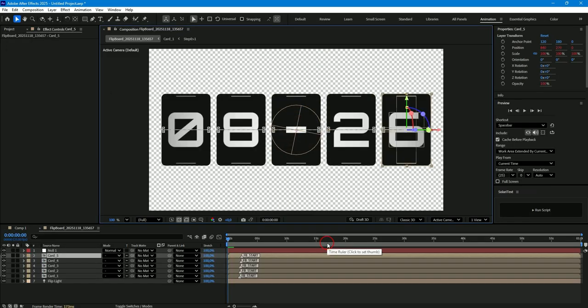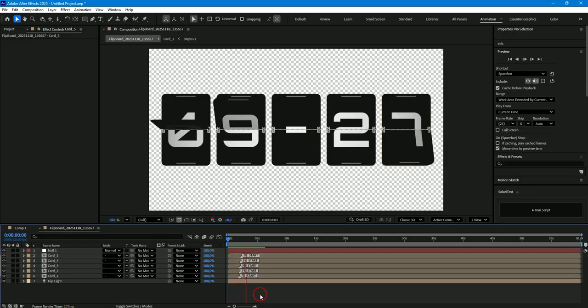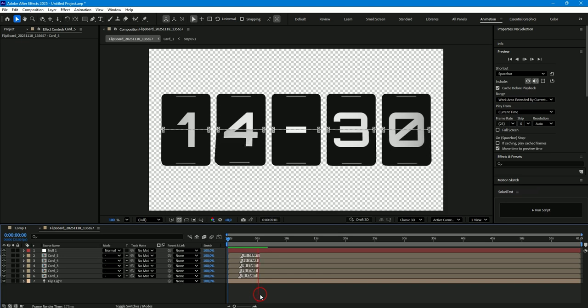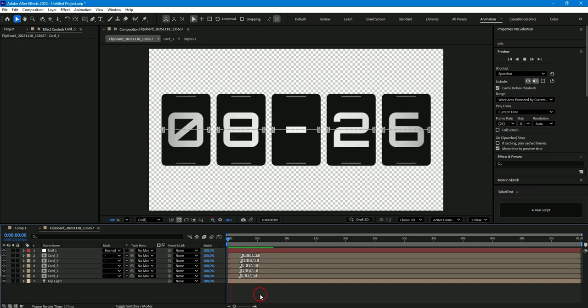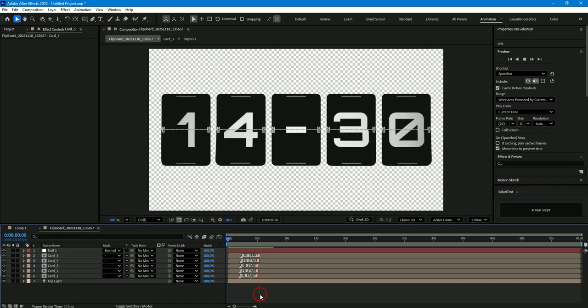So we can see our initial text with the numbers 08 and 26, and let's look at the animation we created. We see that the animation of the cards follows sequentially from 8 to 14 in the first number, and from 26 to 30 in the second number. That is, first the cards with ones turn, and only then, the cards with tens.